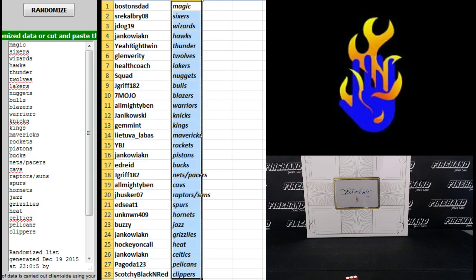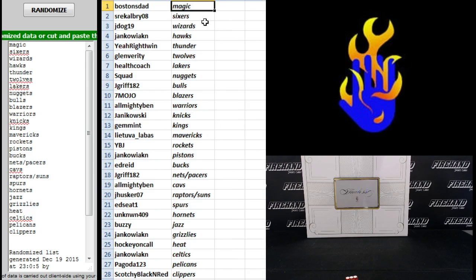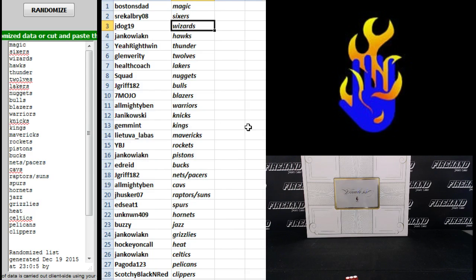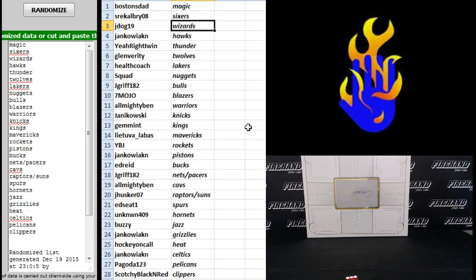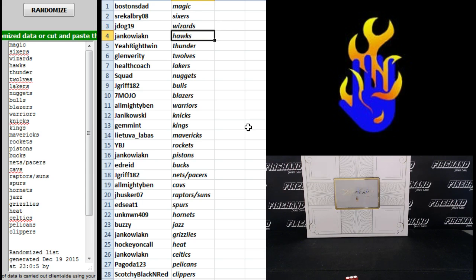Alright, good luck guys. Boston's dad Magic. SRE Calvary Sixers. J-Dog 19 Wizards. Janikowick, I'm sorry, I'm used to saying Janikowski, Janikowick and the Hawks. Yeah, right, I win, Thunder.